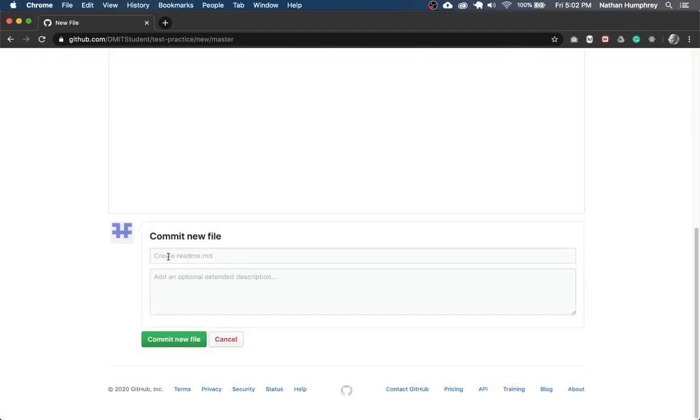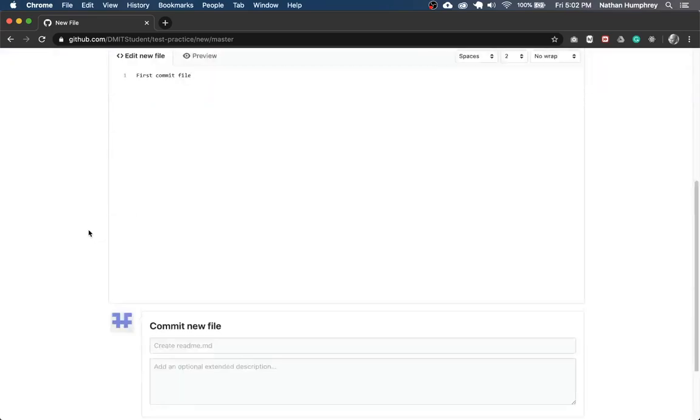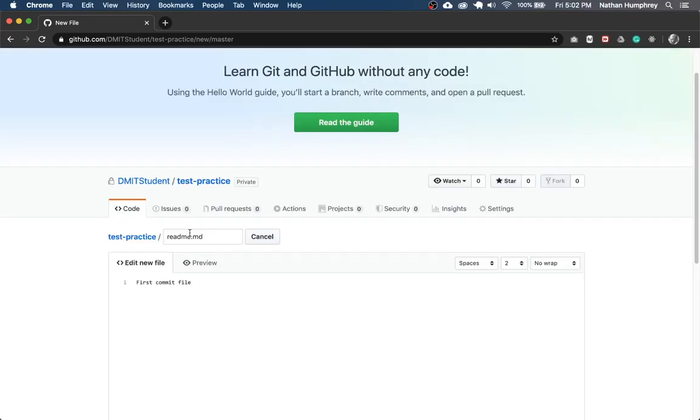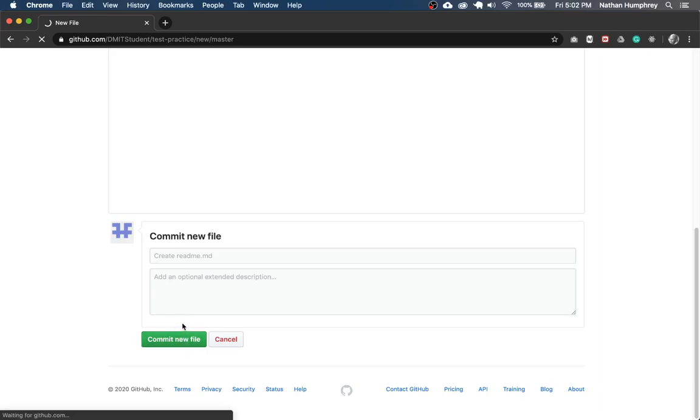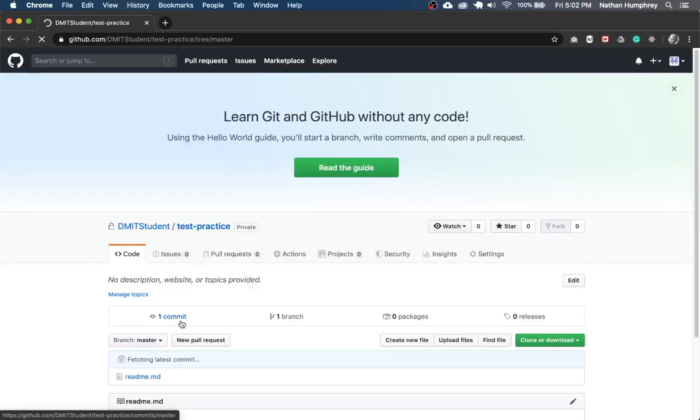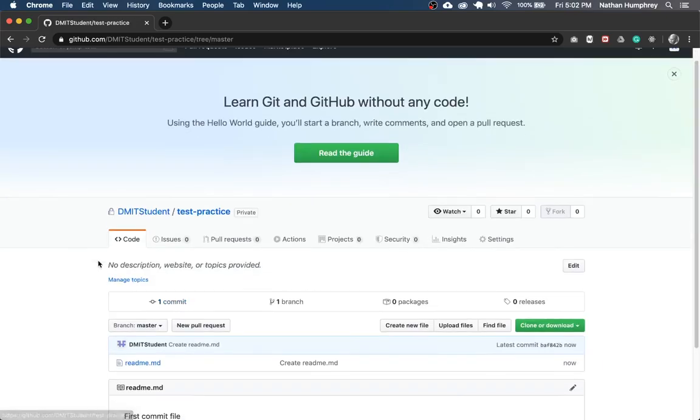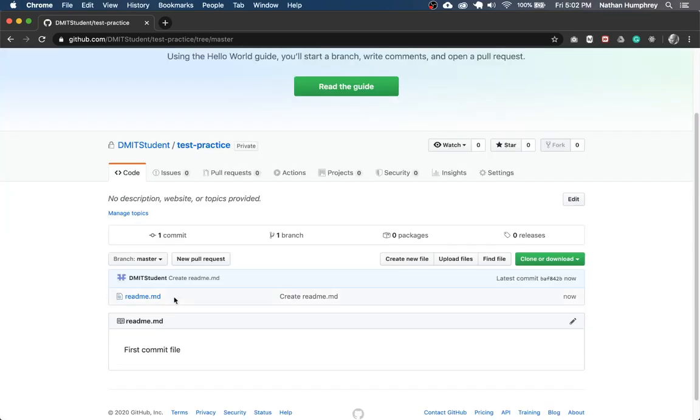And at the bottom, it's going to say create readme.md. You could call this whatever you like, but that's what I'm going to leave it as. And so if you wanted to overwrite what this commit message is, you can do that here. But for now, just commit it. And that'll be enough to get the project into this state where it's got something in it to work with.